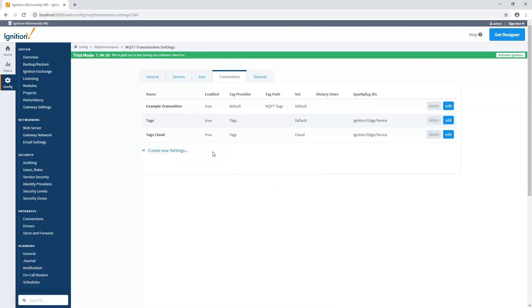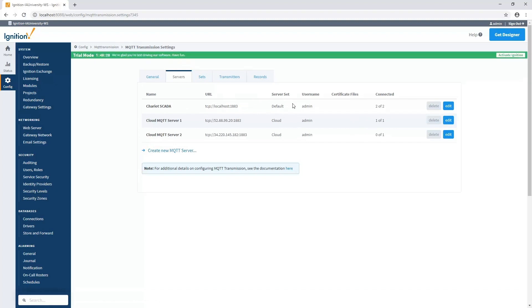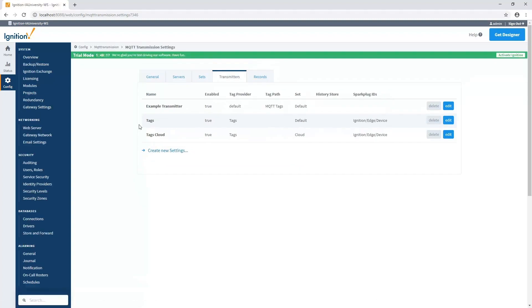So in this case, I've got an example transmitter that is set up to send all the tags that are inside of an MQTT tags folder in my default provider to my default server set, which means it's going to send to my local MQTT server, because that's the only one that's in that default set. The next one is called Tags that is sending the entire tag provider, called Tags, to my local default MQTT server set as well.